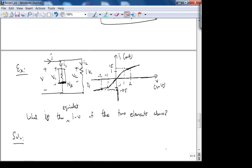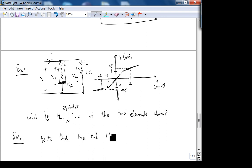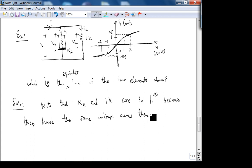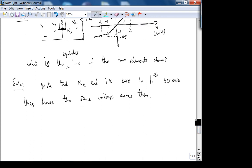To find the equivalent IV of two elements in parallel, you can solve graphically or algebraically. Graphically: since the voltage must be the same across both elements, pick a common voltage value and add the currents from each element. That gives you the operating point on the equivalent IV curve.